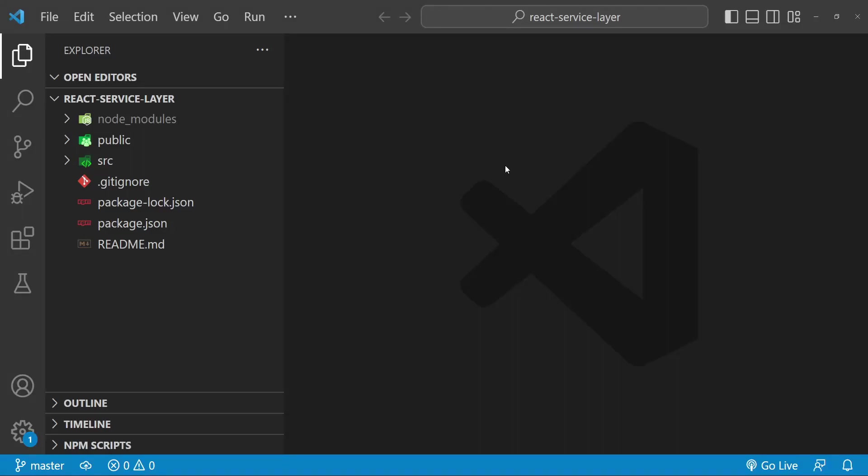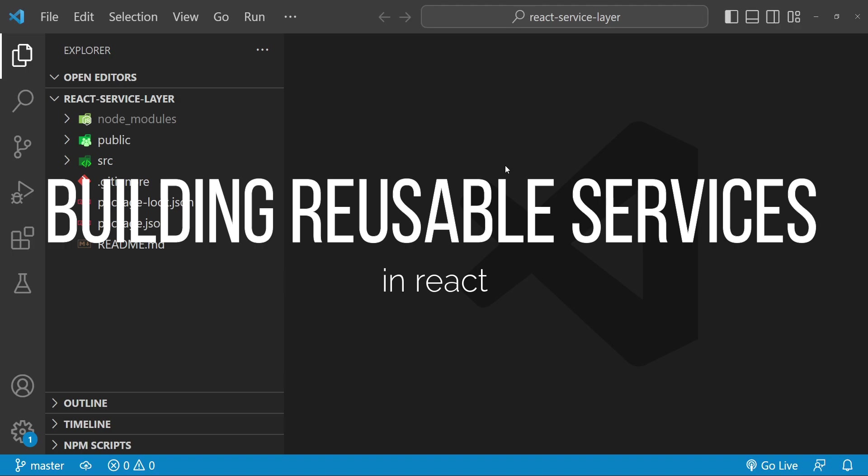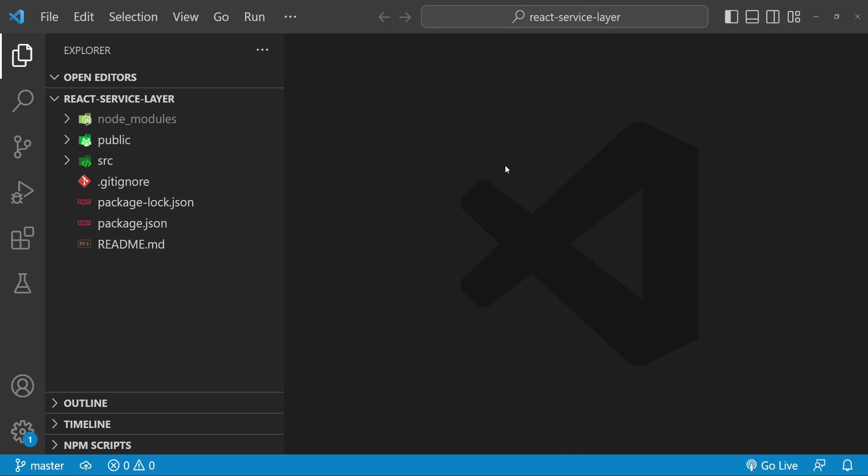Hey guys, welcome to this tutorial on how to create a service layer in your React application. A service layer is a layer in your application that provides a set of reusable services that can be used by the rest of your application. In this tutorial we will cover the best practices for creating a service layer and you will see an example of how to implement one in your own React project.